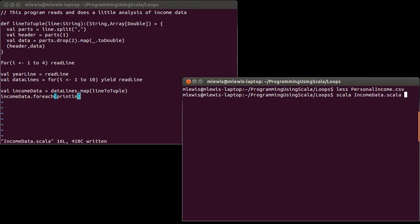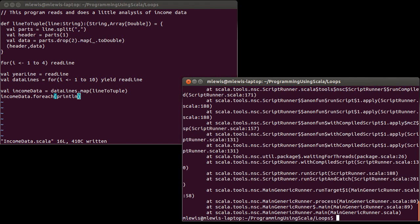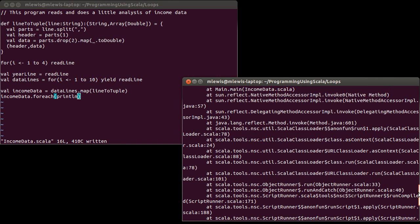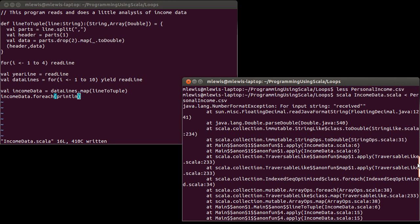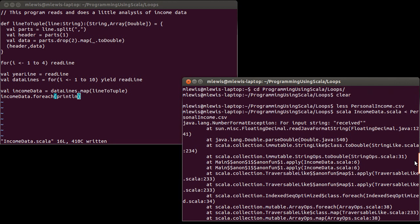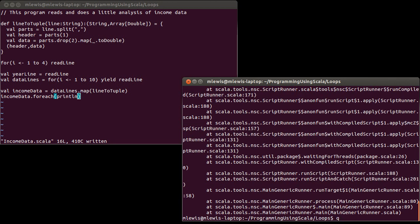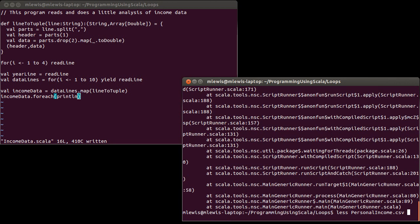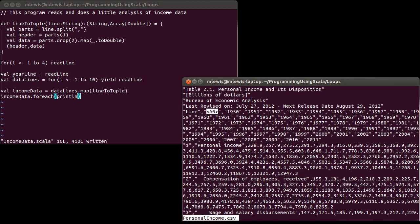So we can print this out just to make sure that we have something. Scala on income data. Oops, we have an error. What was our error? Received. Somewhere in there, there is the string received in the part that we think, or that right now we're trying to convert to a double.